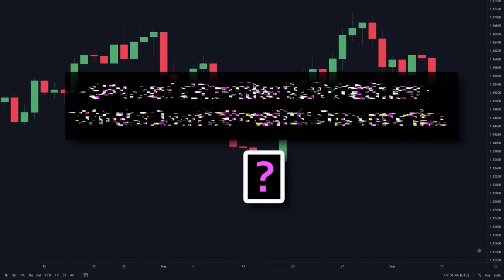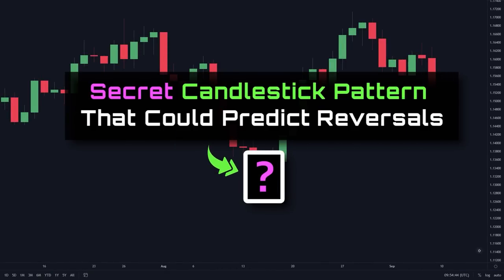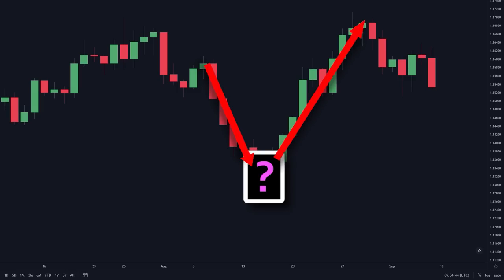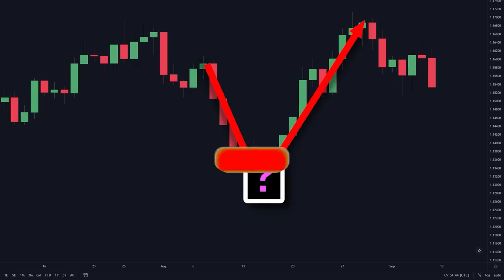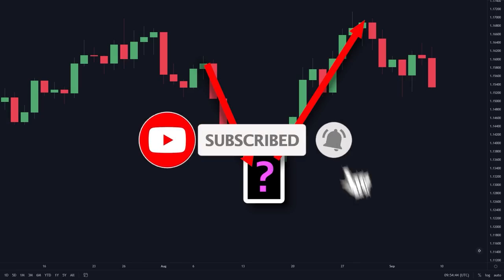Hey traders, what if I told you that there's a secret candlestick pattern that could predict exactly when a price reversal will happen? This candlestick pattern is proven to almost always show up right before a reversal occurs, and so in this video I'm going to reveal exactly what this candlestick pattern is and how you can use it to your advantage to get massive profits. Be sure to leave a like on this video and subscribe to the channel if you want to see more high quality videos like this for free.